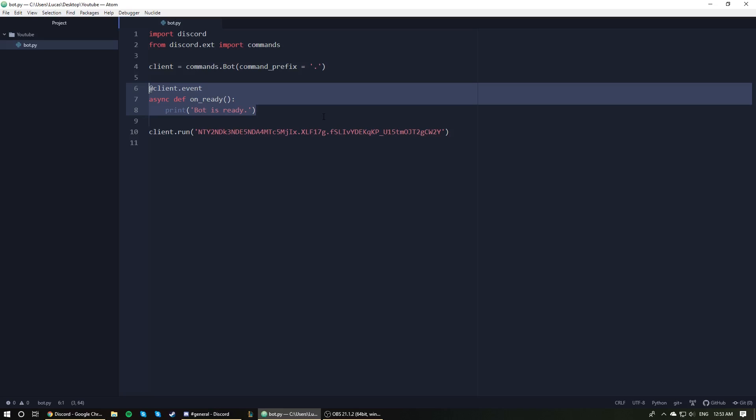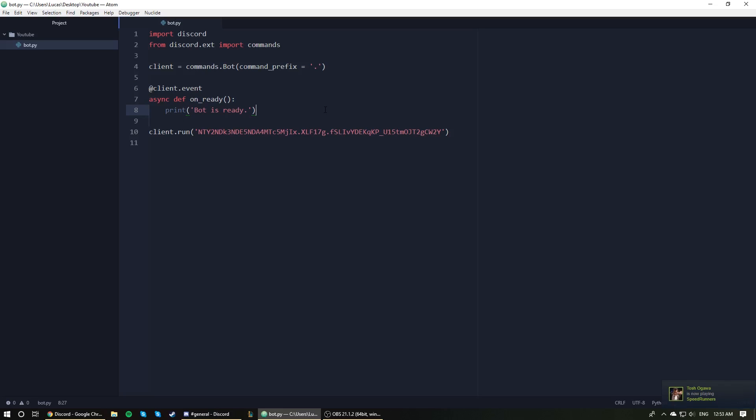If you were to implement the on_message event, you could then run code every time a message is sent that the bot can see. If the bot can't see it, then obviously it won't detect that something has happened.